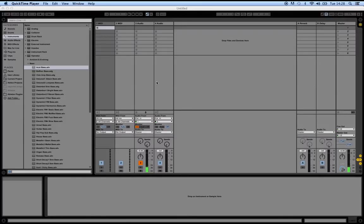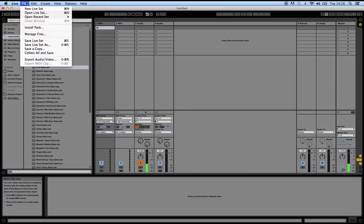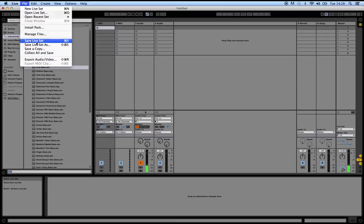One of the most important aspects of using software is being able to actually save, so that's what we're going to quickly run through today. To save an Ableton file, we simply click on File and go to Save Live Set. What that's going to do is save the current project in a folder that you've already set up.